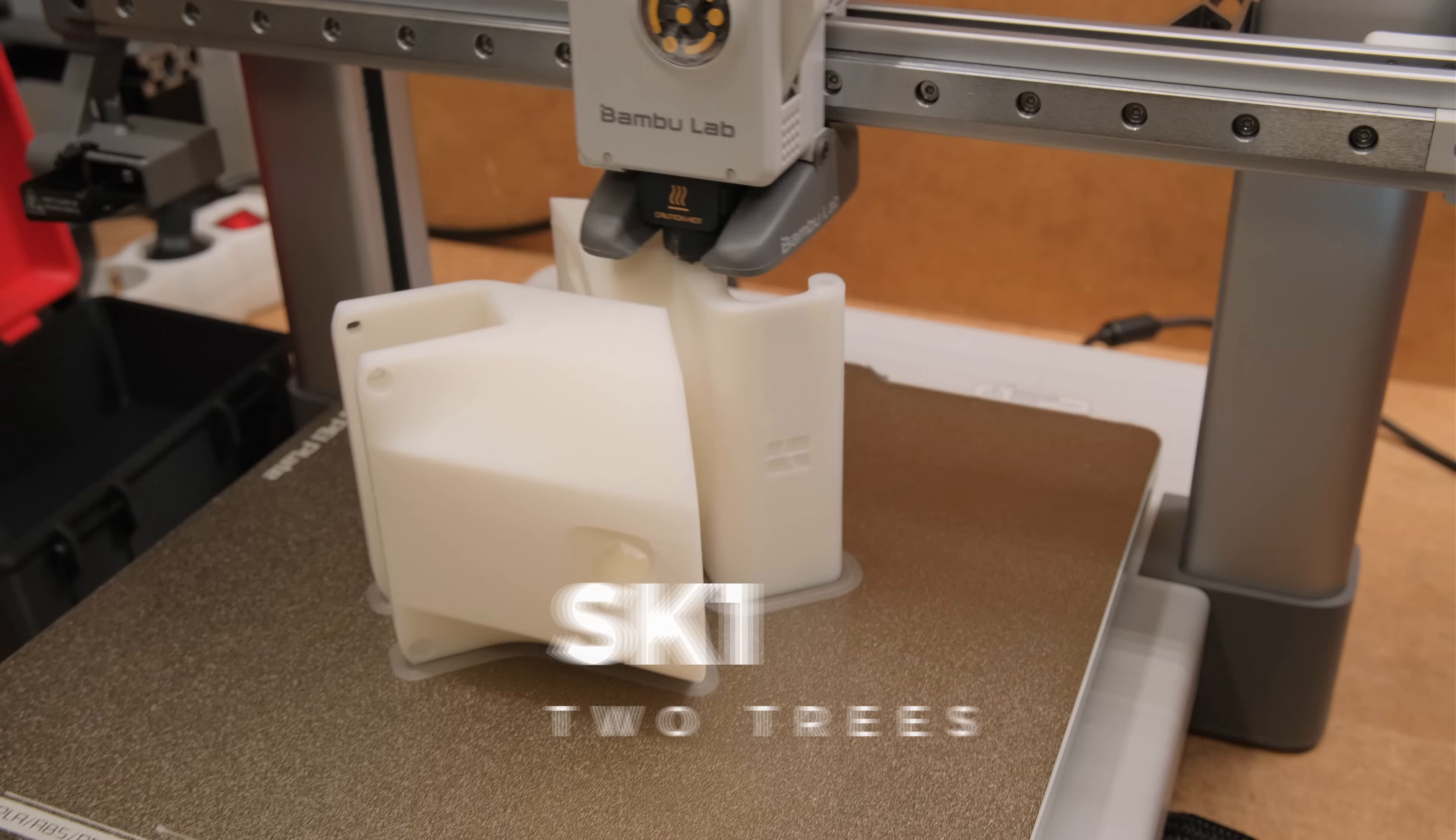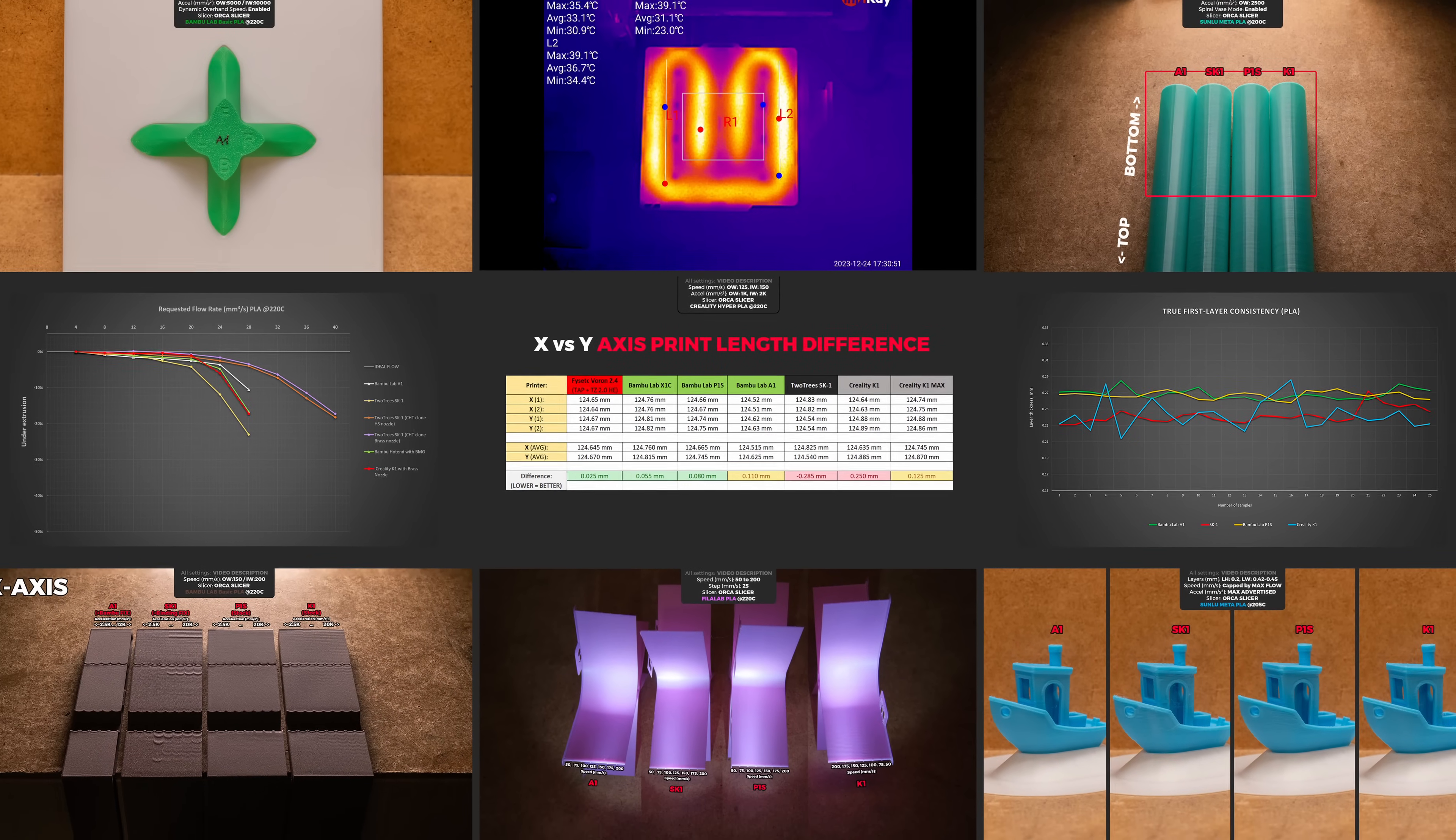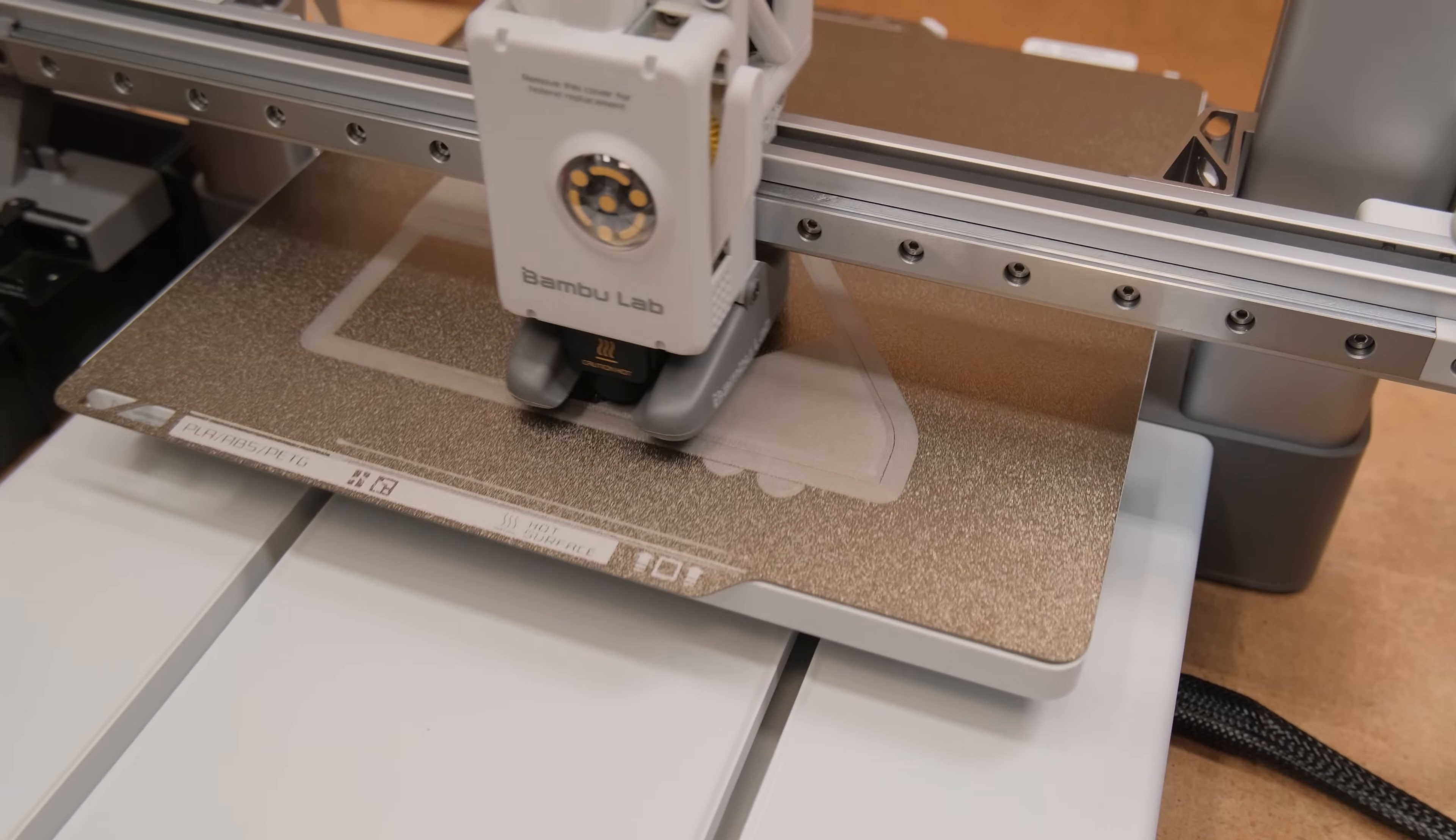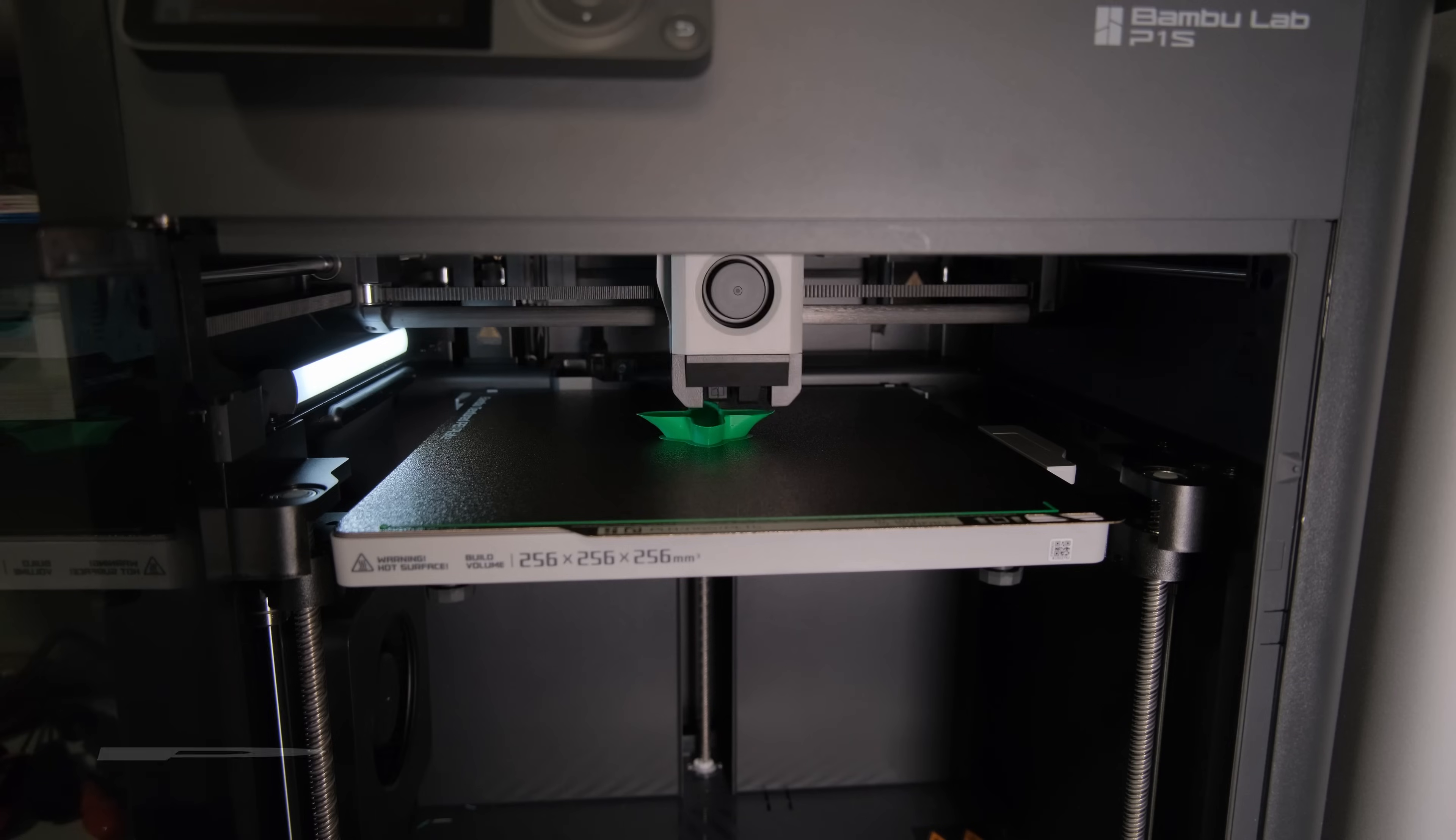To reveal the true print quality of these machines I run them through multiple test prints that help expose their flaws, so in today's video we will compare the Bambolab A1, 2Trees SK-1, the P1S and Crealtis K1.